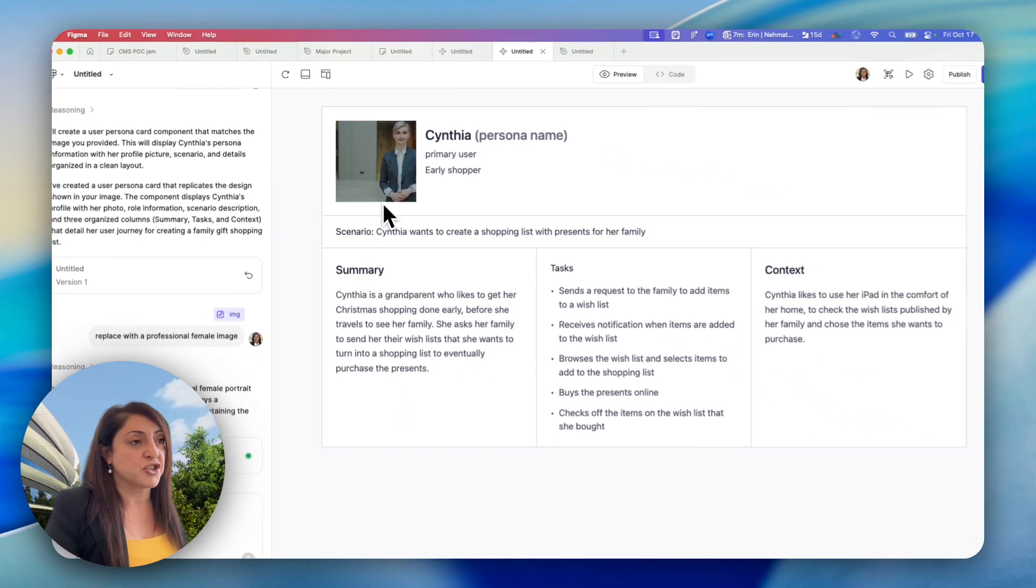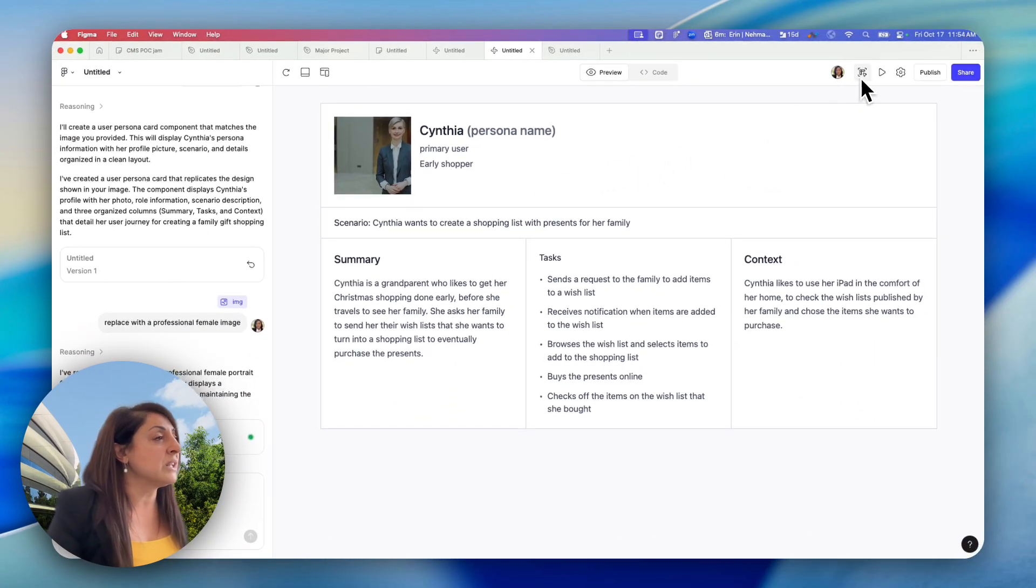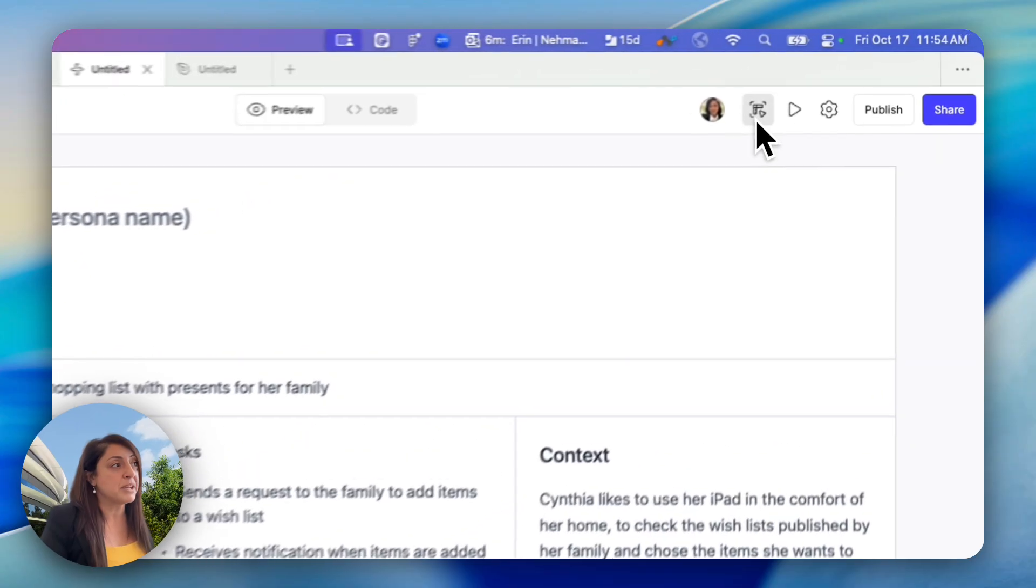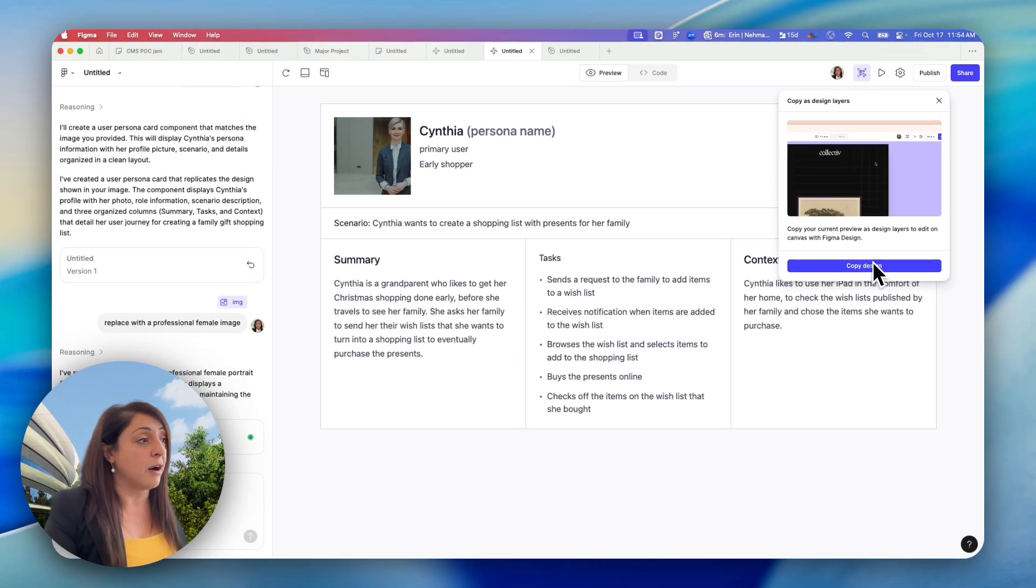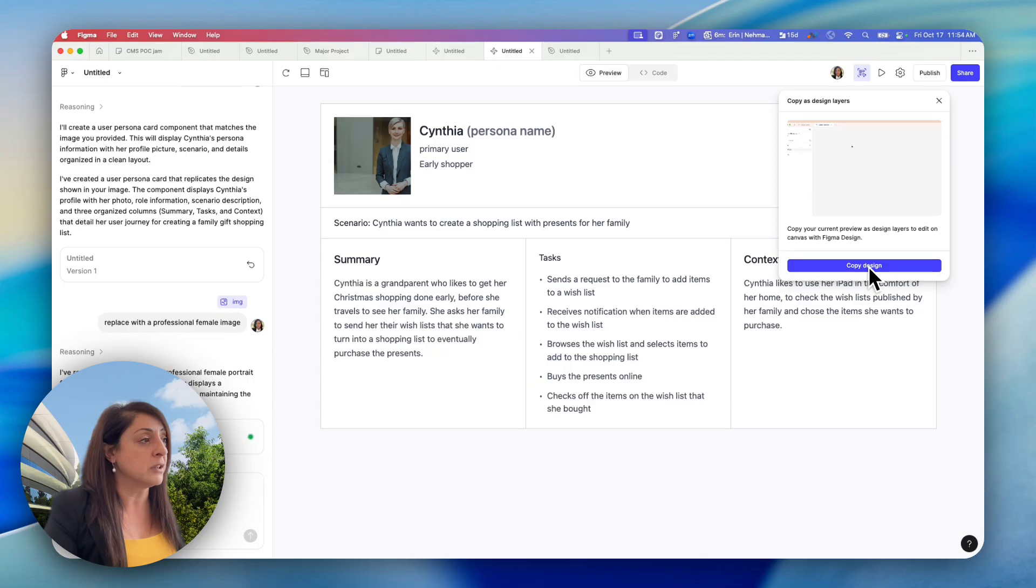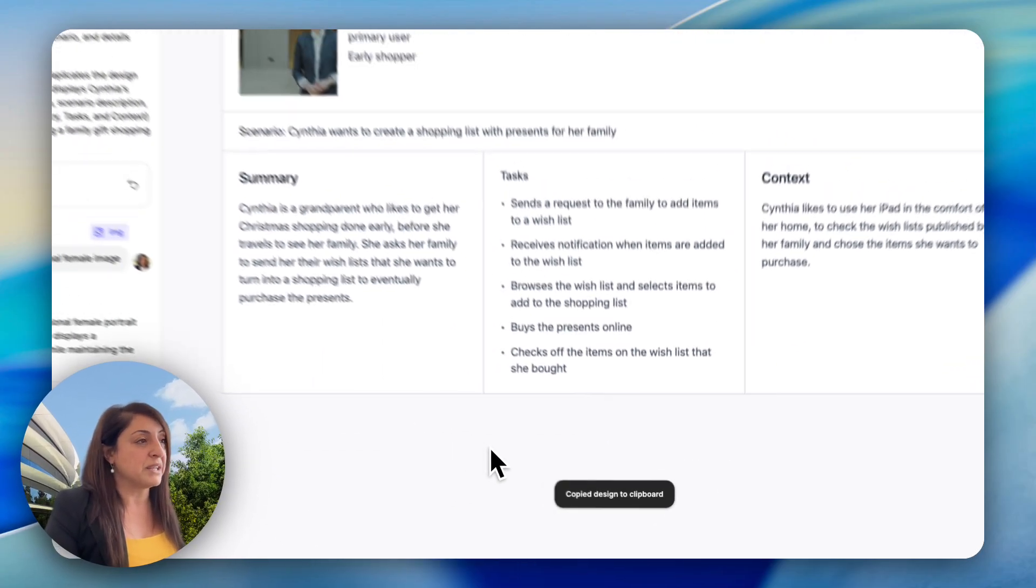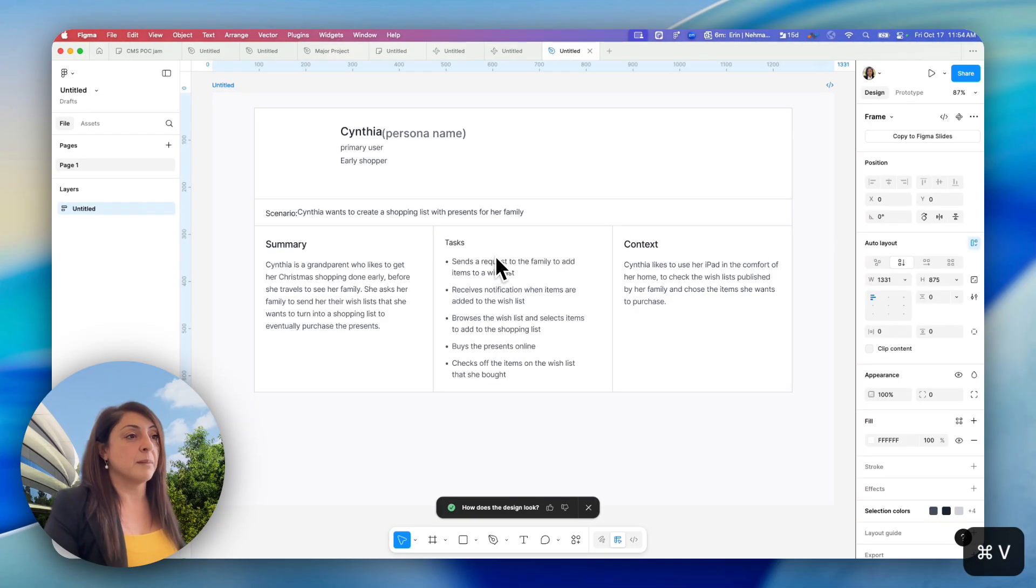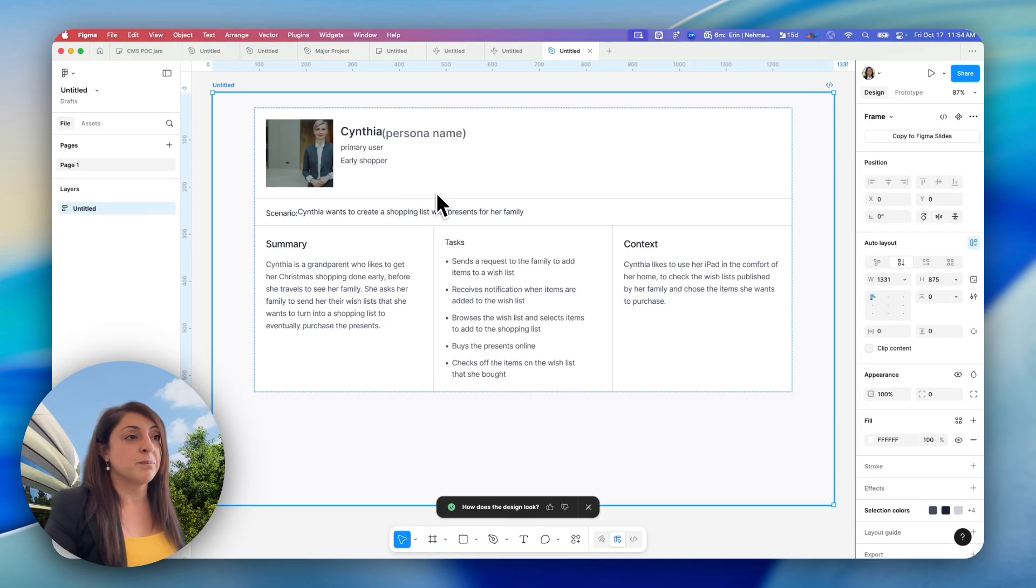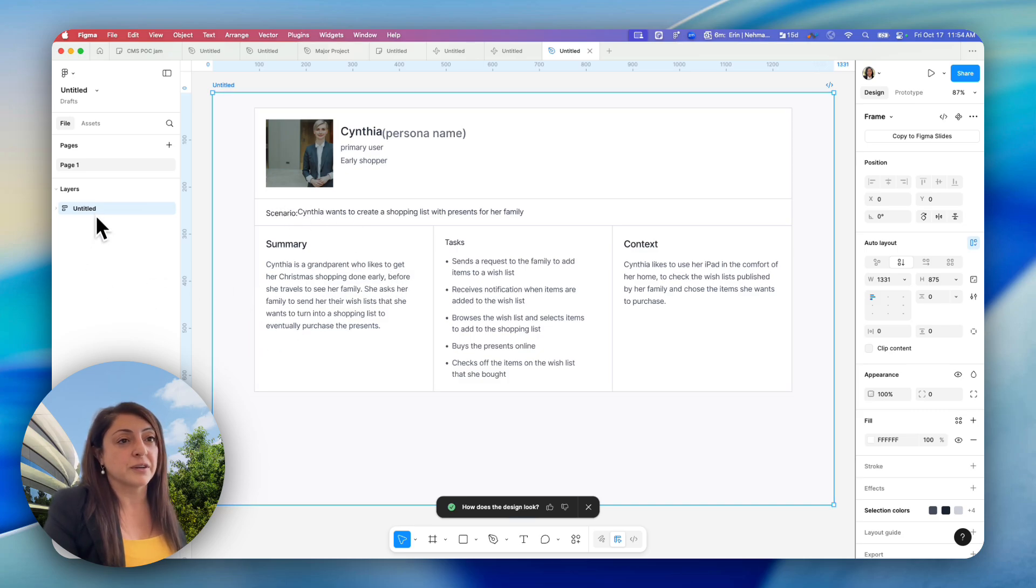So I will come right here to this copy to design feature. This should be available in all accounts that are professional or education. Clicking on copy design, I'm bringing that very quickly and clicking Command V to actually paste the persona. And you will see this template now is in vector.